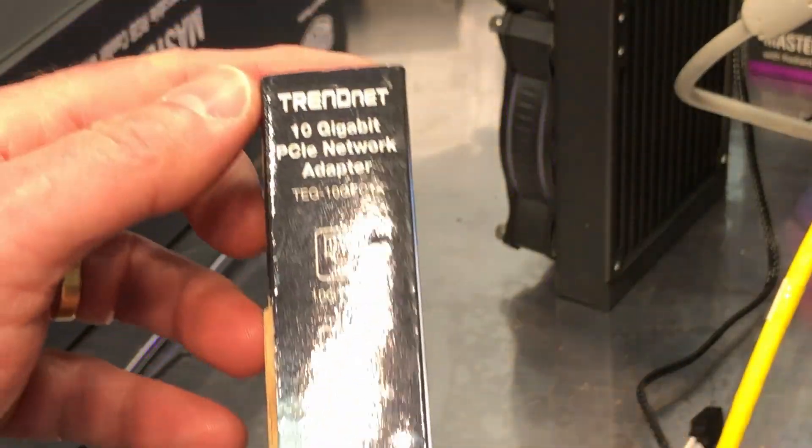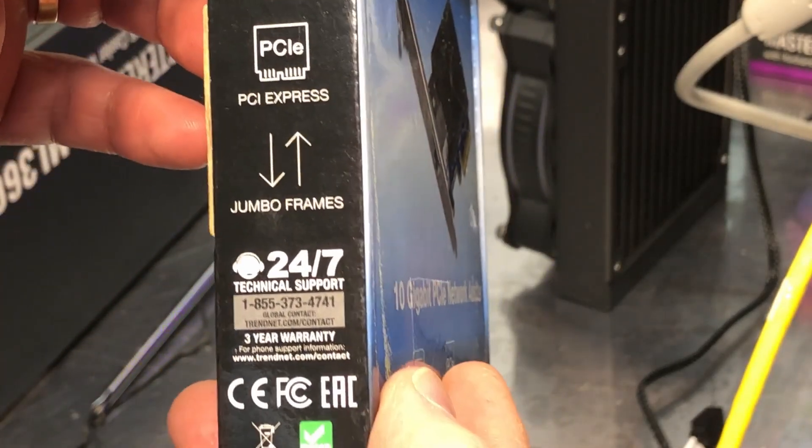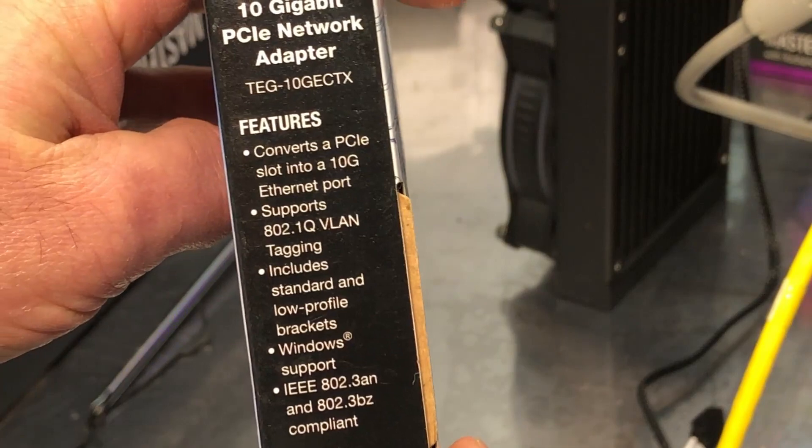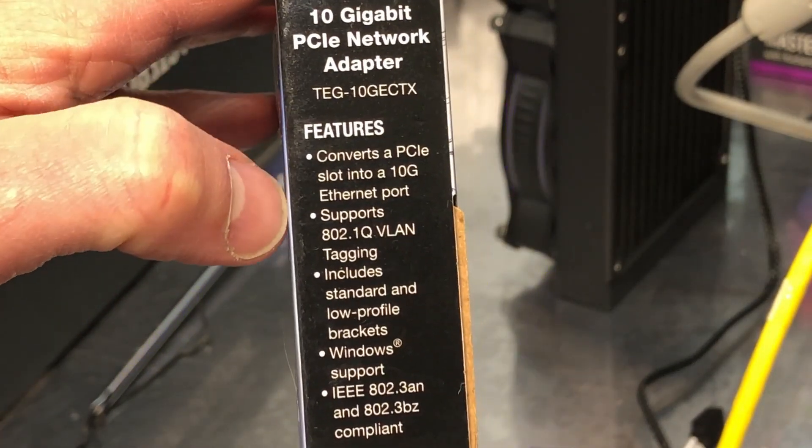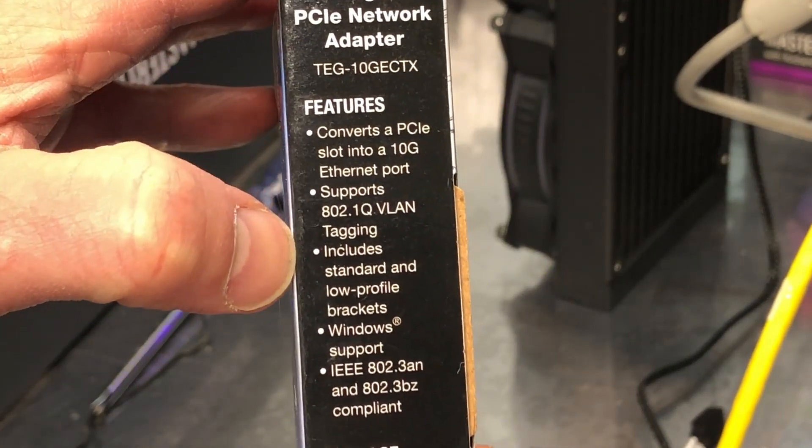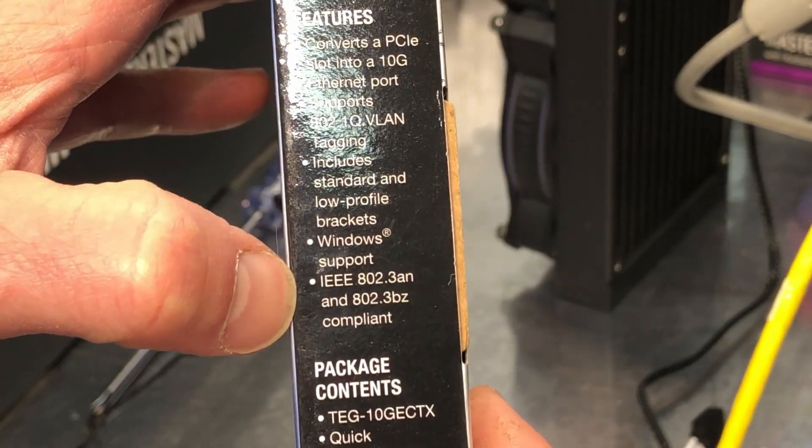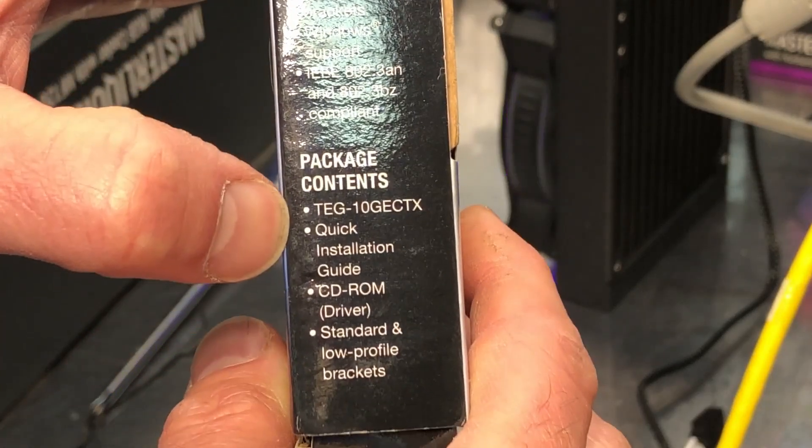Let's see more of the same stuff there. Anything interesting here? No, nothing all that exciting.